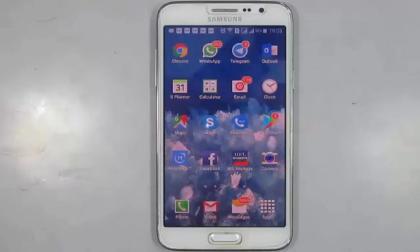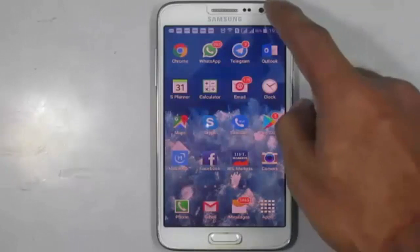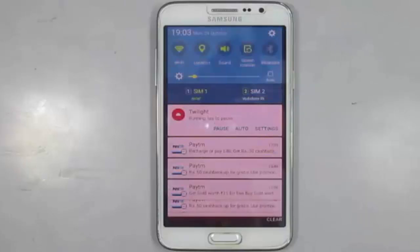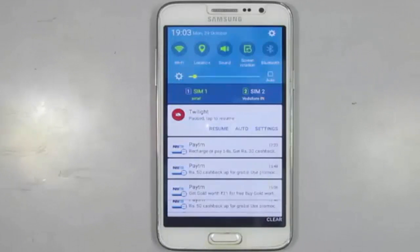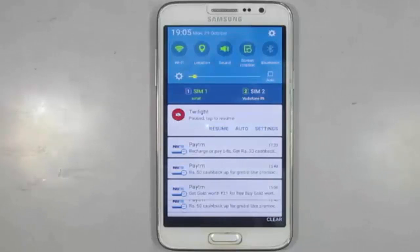You can pause this app from notifications — press on pause. Now as you can see, the reddish light from my mobile screen is gone. Press on resume to activate this app again.